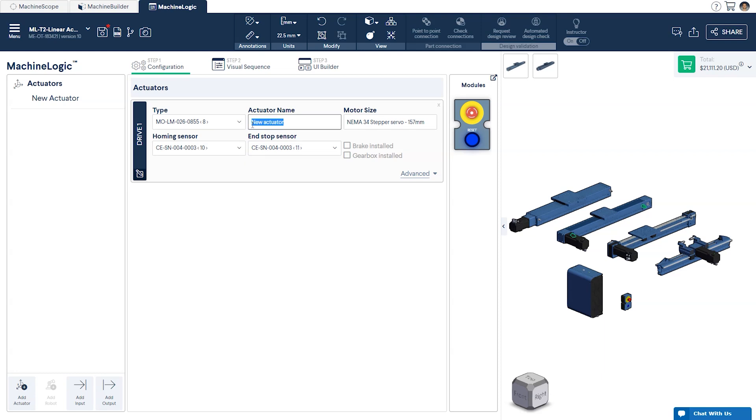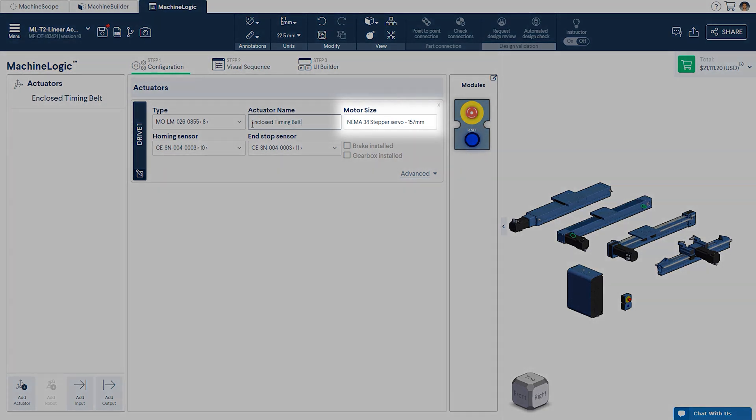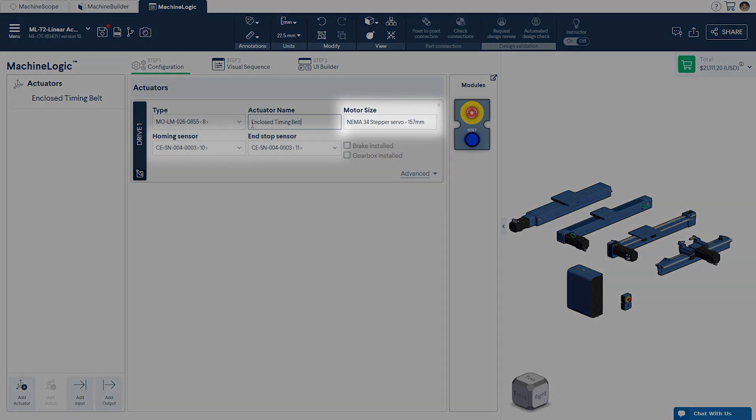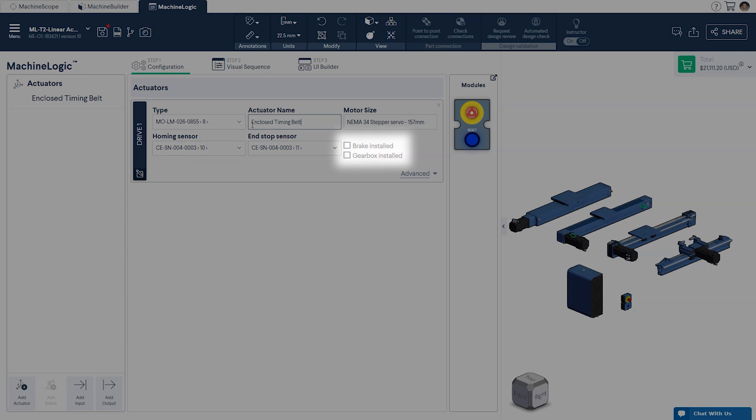Next, give the actuator a descriptive name. If all parts are connected properly in Machine Builder, the configurator will automatically link the motor, homing, and end-stop sensors, as well as any brake or gearbox installed.